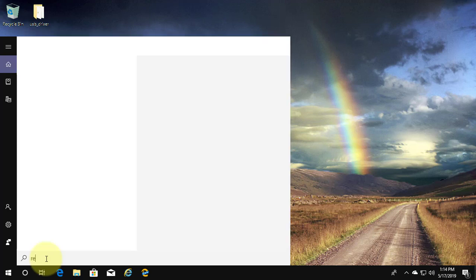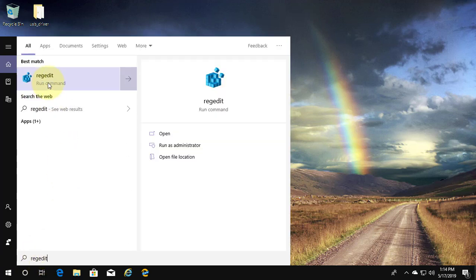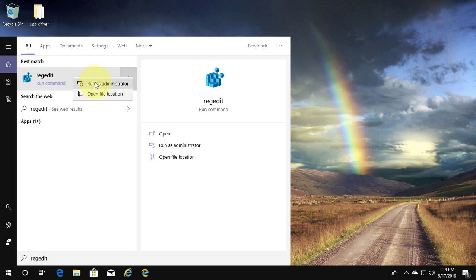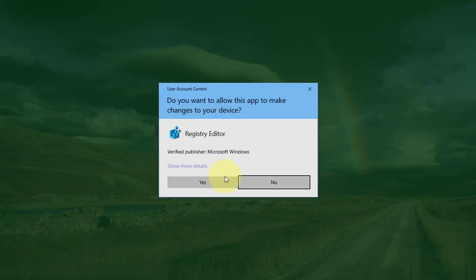Type regedit in Windows search bar. Right click, run as administrator. Click yes to continue.